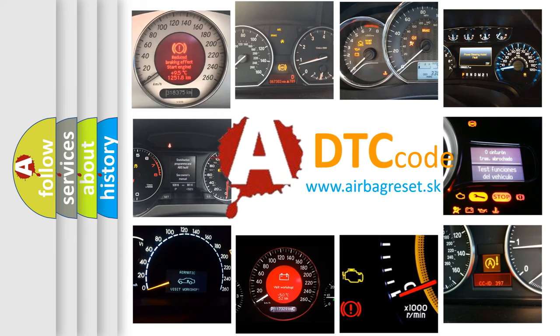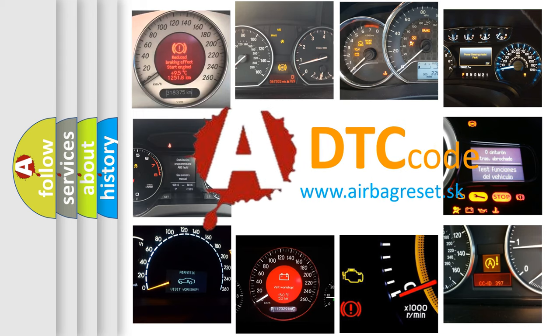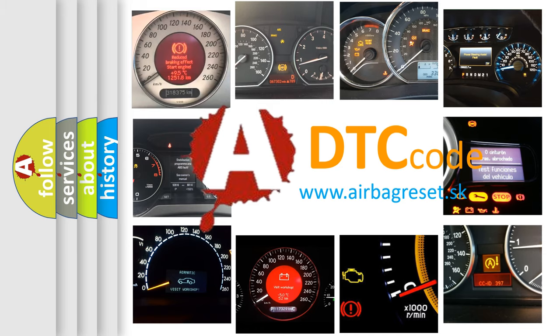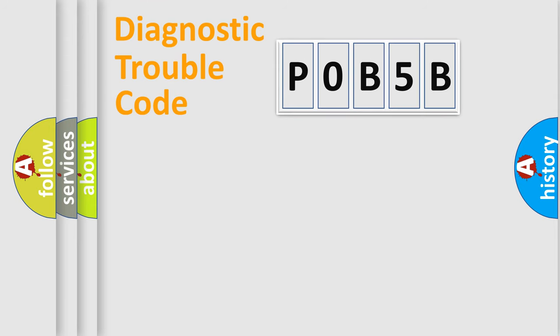What does P0B-5B mean, or how to correct this fault? Today we will find answers to these questions together. Let's do this.